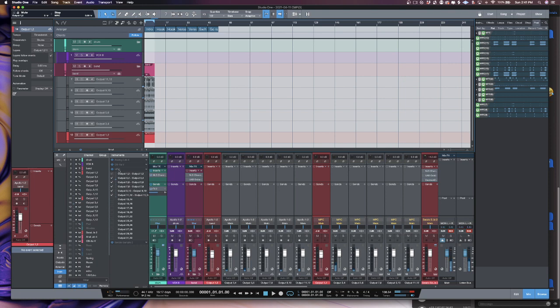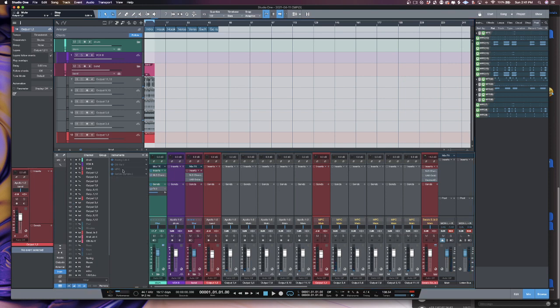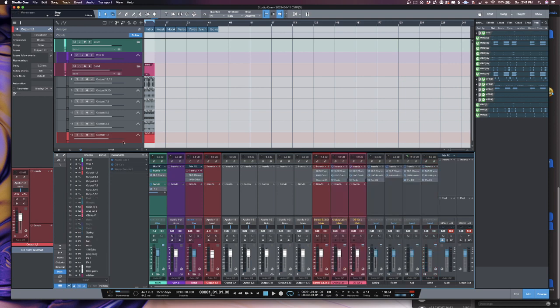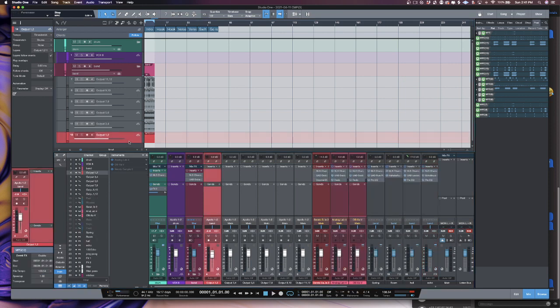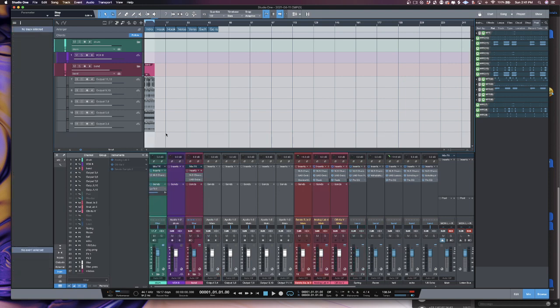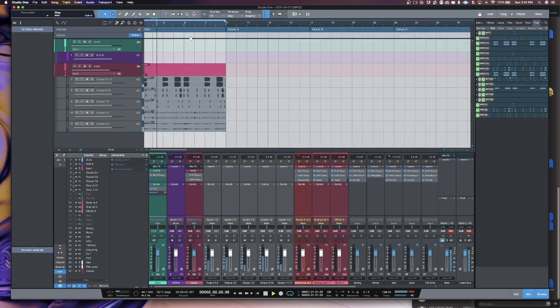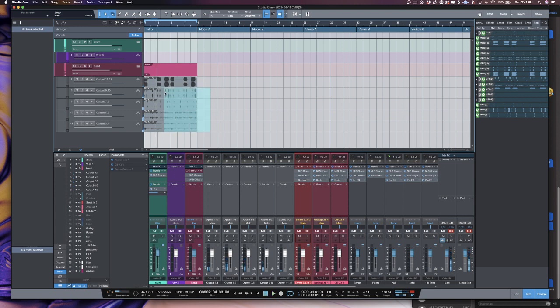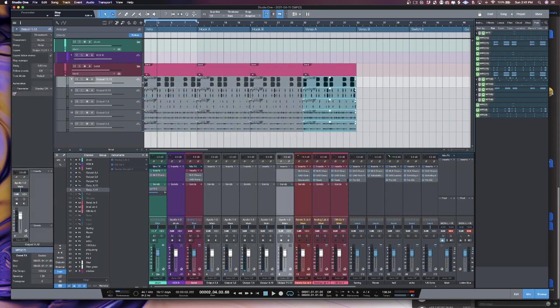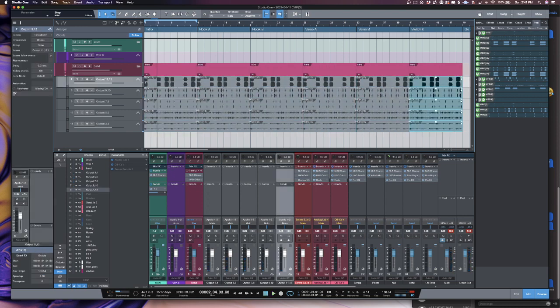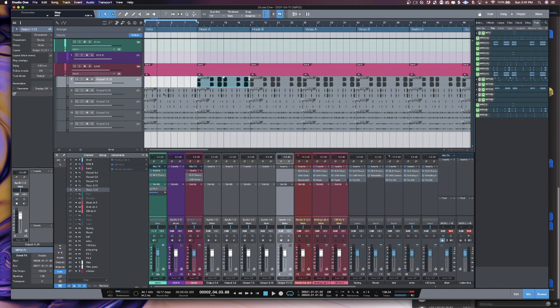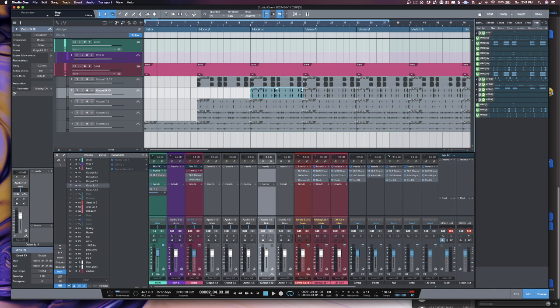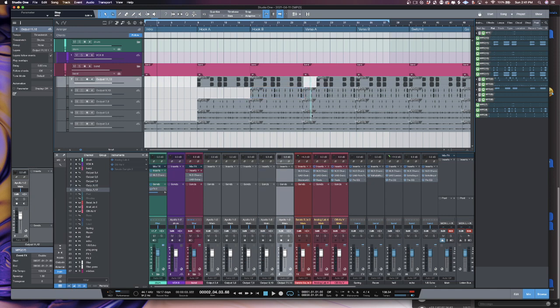Now I can go ahead and take the MPC and just remove it. We don't need it in the session anymore. So now I can go and start off with my arrangement. We'll just build something real quick.